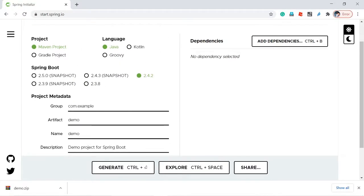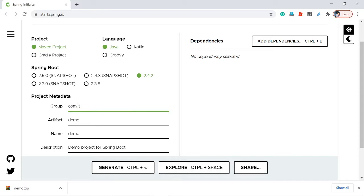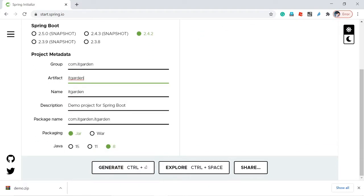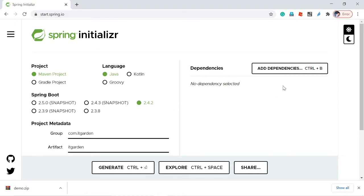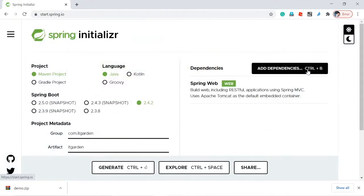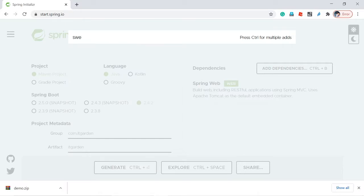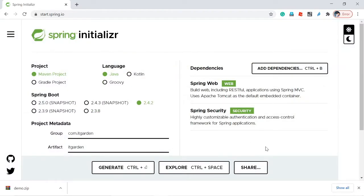This is start.spring.io. I'll set the group as com.itgarden, artifact as itgarden, and package as com.itgarden, selecting Java 8. For dependencies, as usual, I'm adding Web and Security. When you add Spring Security, Spring Boot automatically enables Spring Security in your application.